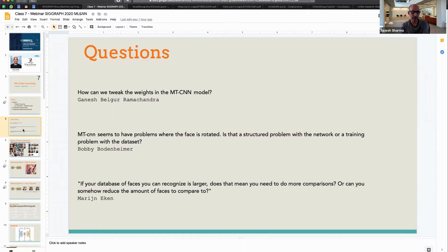Another question was about face rotation. MTCNN has problems if you rotate the face a lot because it hasn't been trained on that kind of rotation. It's better to fix rotation in the data rather than trying to account for it in the model. What you do want to account for includes profile poses, different lighting conditions, and aging — where one picture might be from an older version of you. Those are best handled by training with a large dataset.